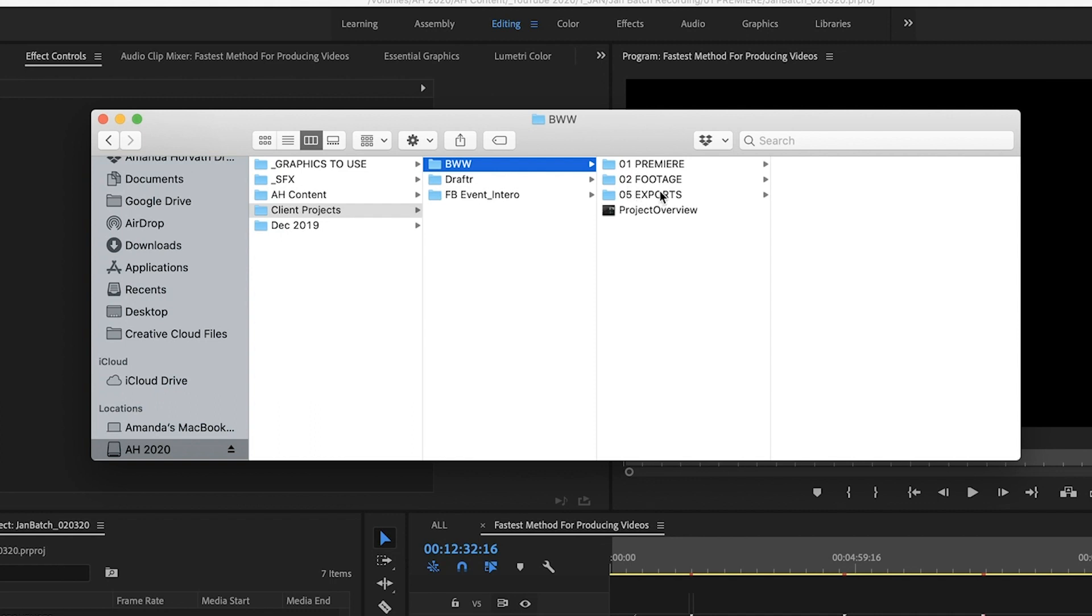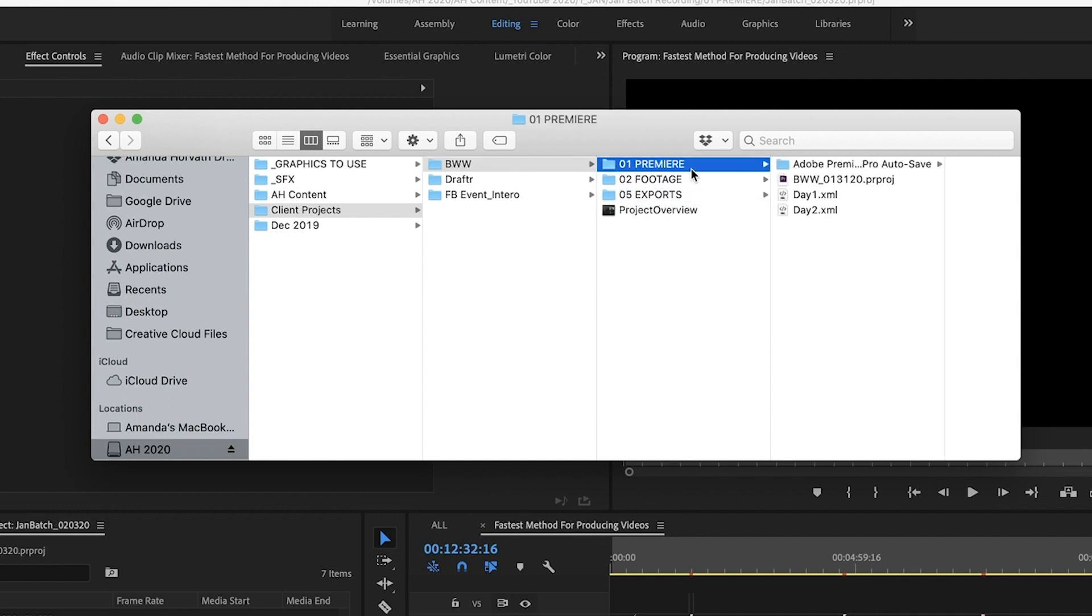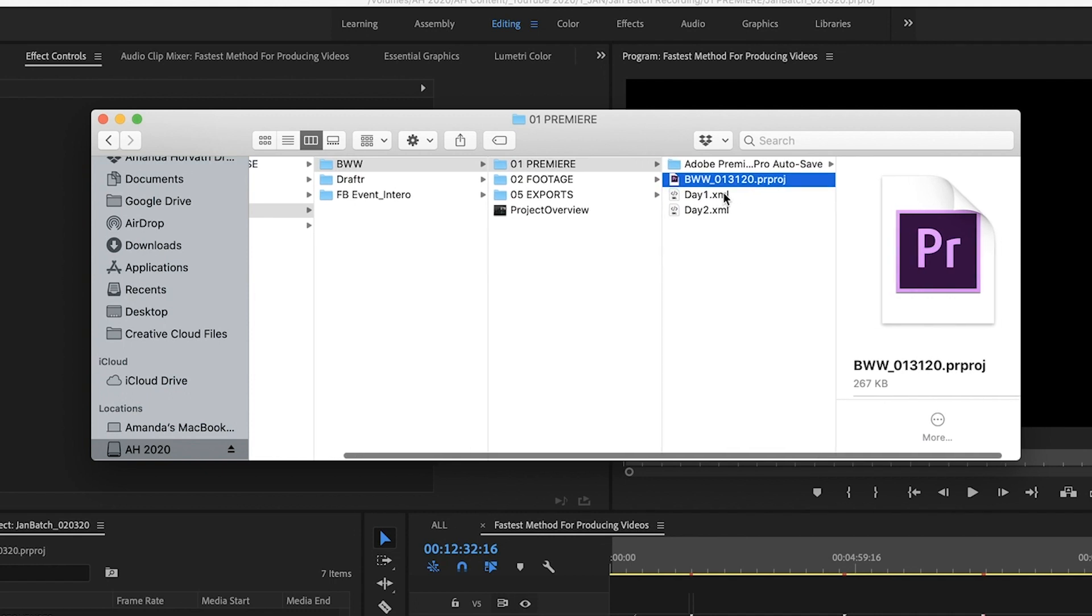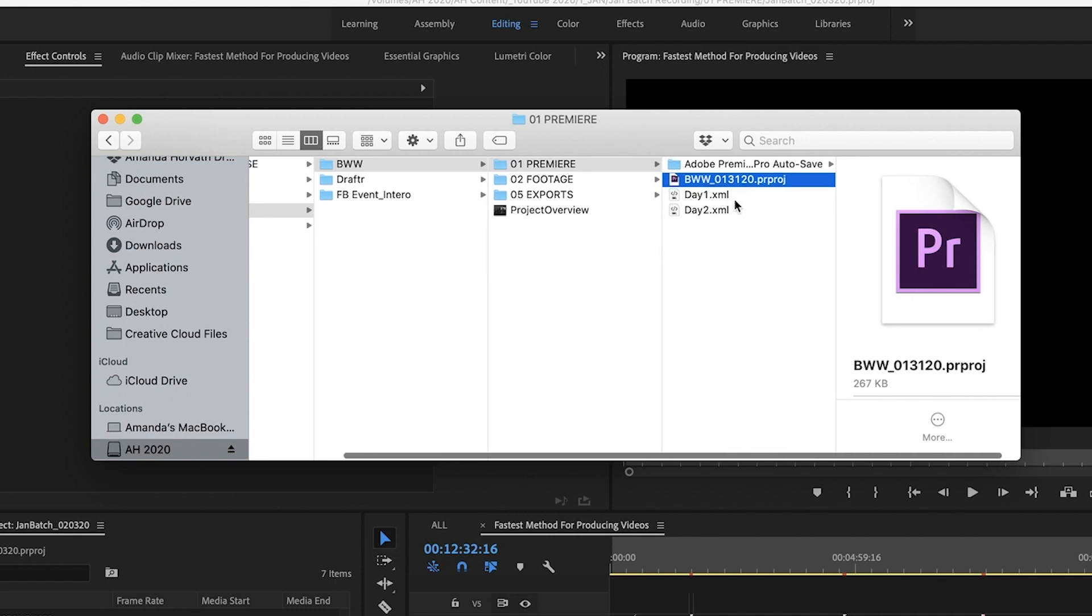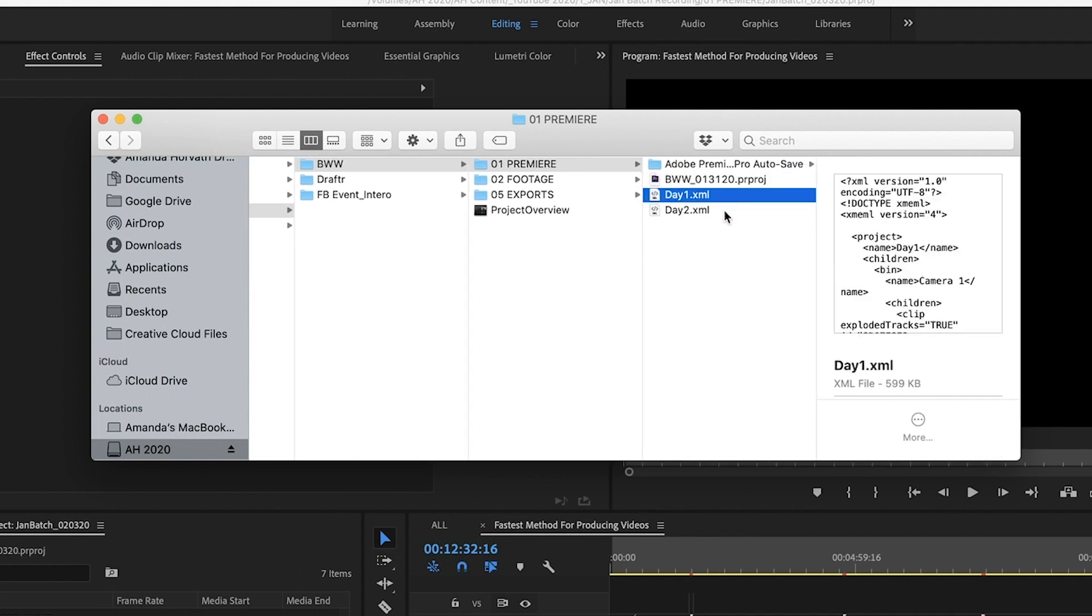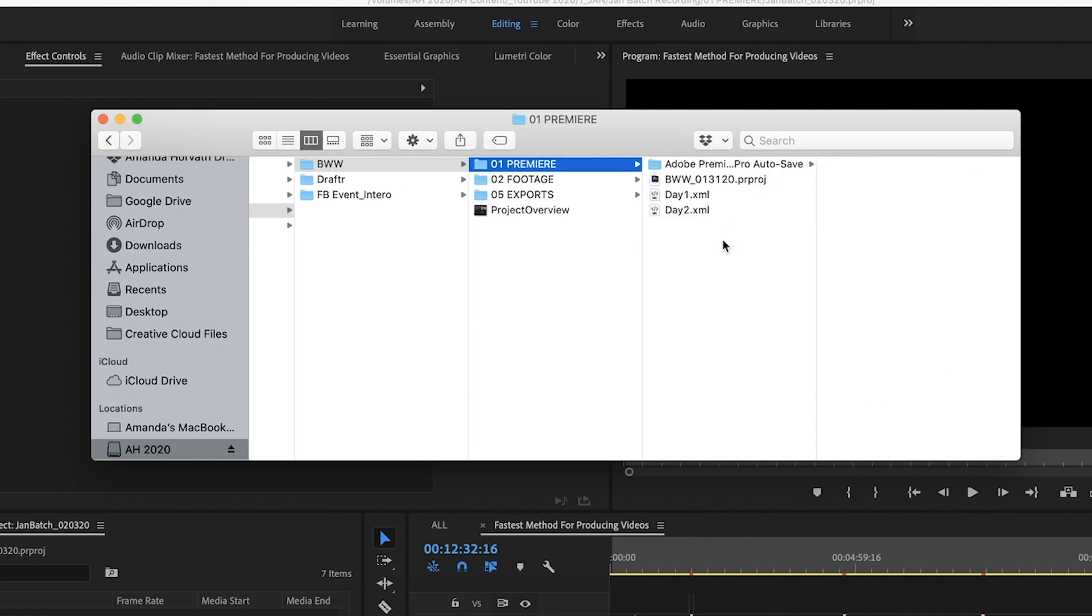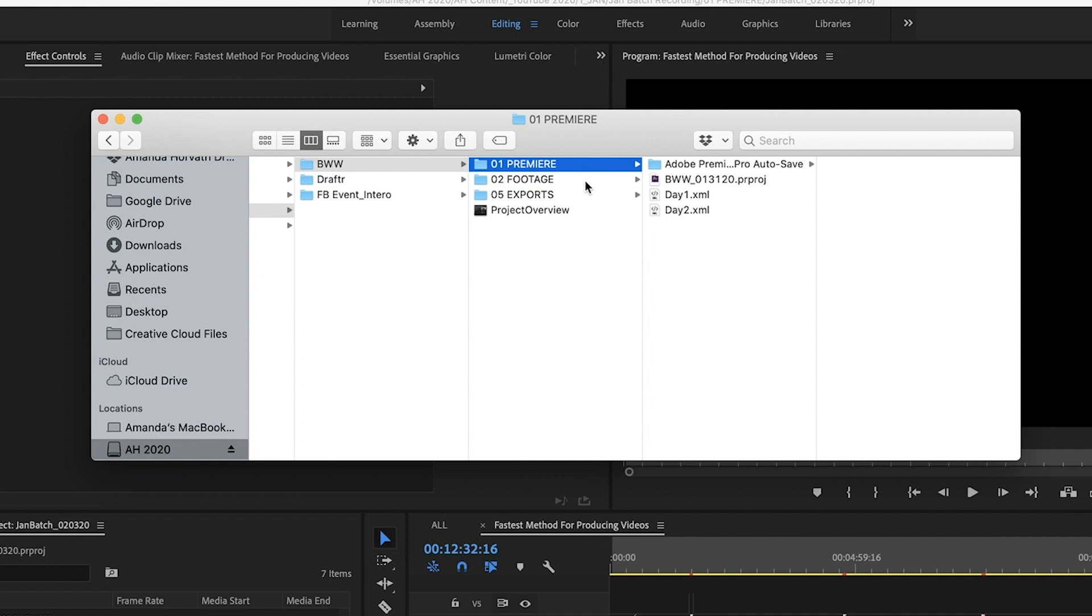So this is a project and you can tell here I didn't have graphics or music. So I don't have a graphics or music folder. I still keep the same number structure. So I just jumped from 02 footage to 05 exports, have the Premiere file in one place. I use pluralize to sync my audio and video together. If you don't understand what that means, don't worry about it. But it spits out an XML file. I also save that into the 01 Premiere project file.